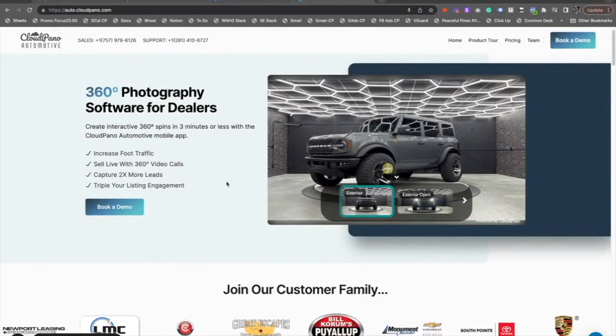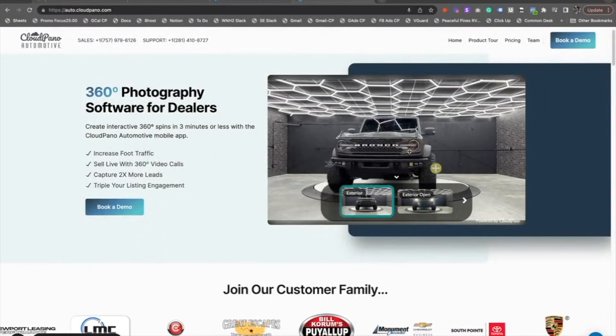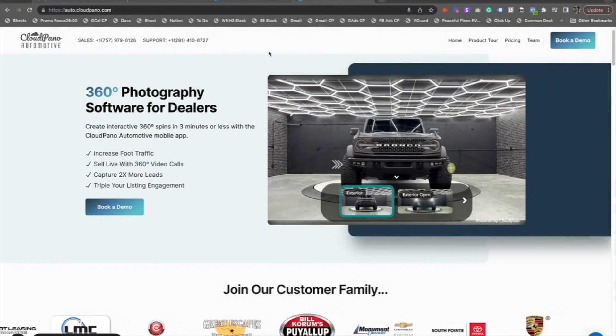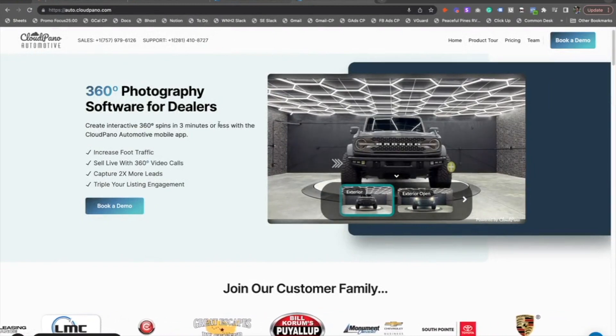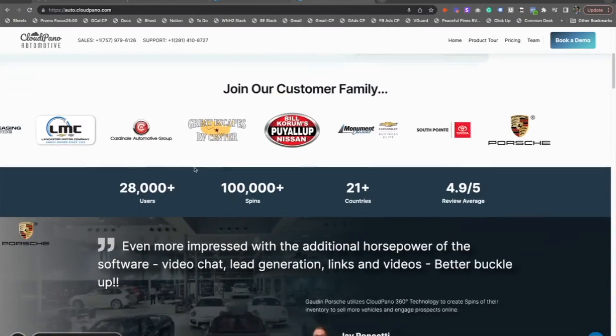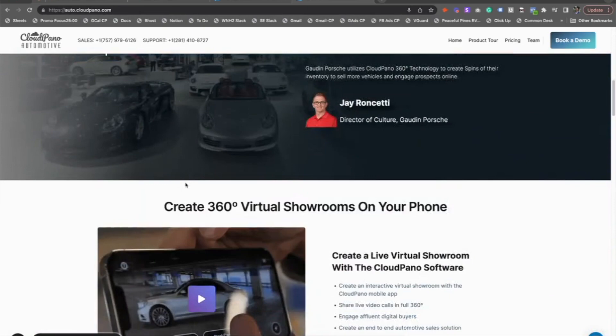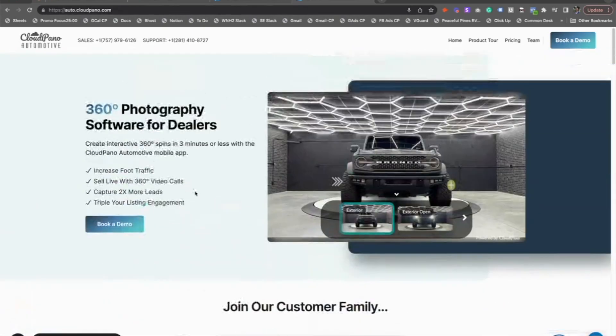Hey, how's it going? My name is Zach Calhoun. Today, I'm going to show you how to create 360 spins and sell more power sports, ATVs, K&Ms, and side-by-sides at your local dealership.